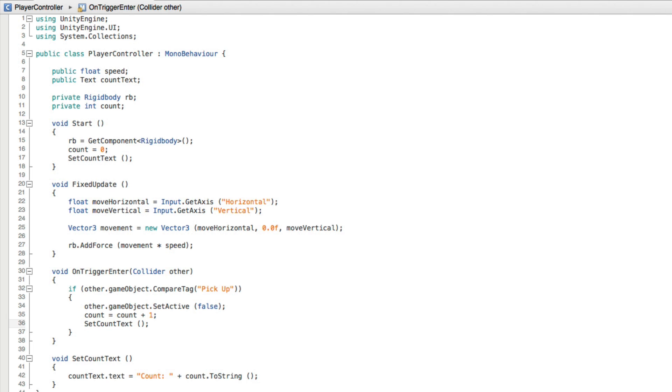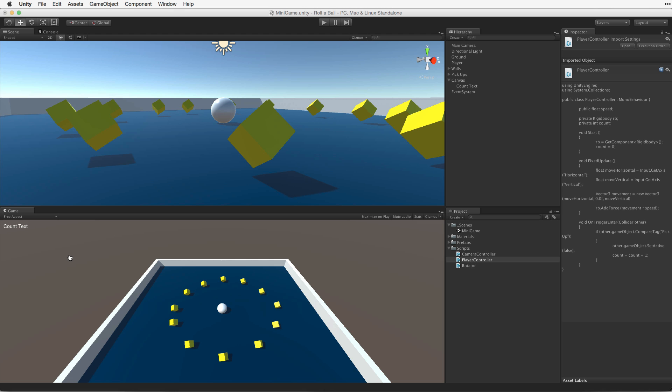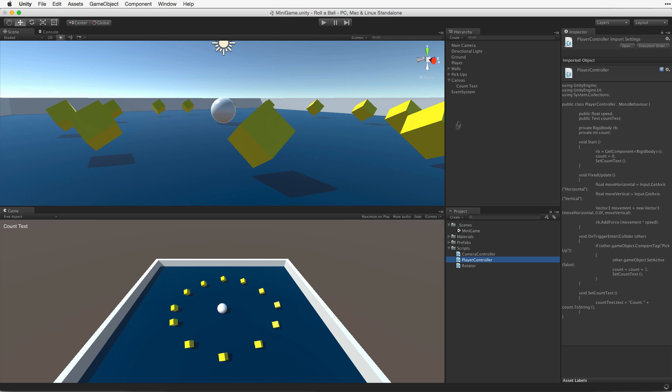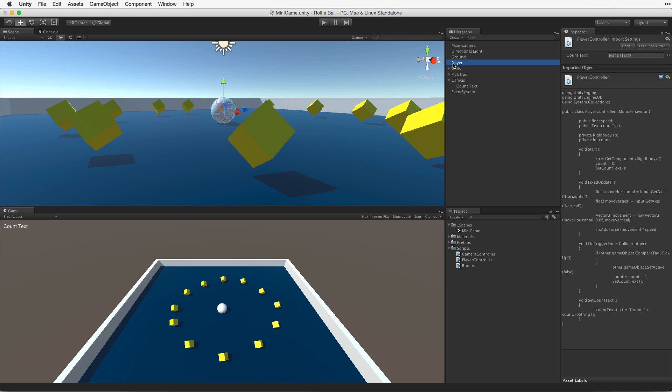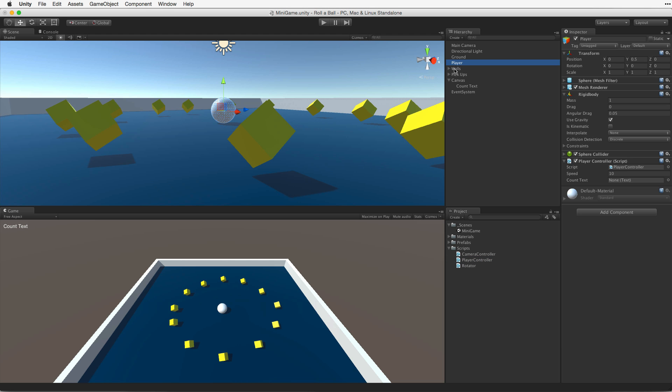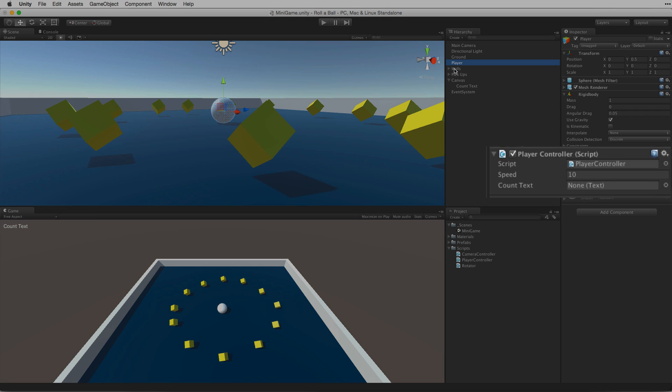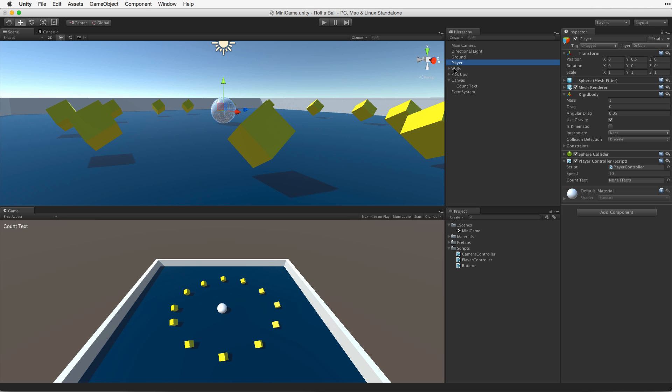Excellent. Save and swap back to Unity. Now we can see our PlayerController script has a new text property. We can associate a reference to our countText simply by dragging and dropping the countText game object into the slot. Unity will find the text component on the game object and correctly associate the reference.